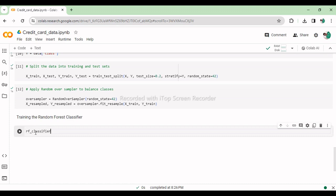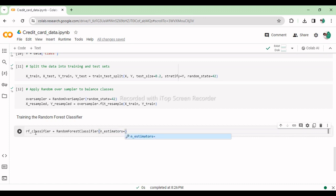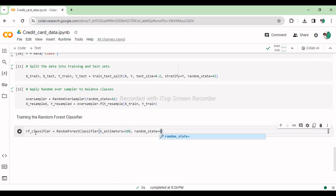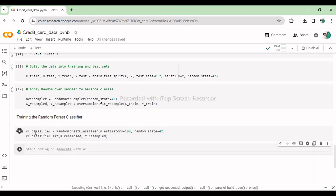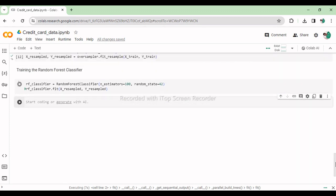Training the classifier model. This code initializes a random forest classifier with 100 trees and a fixed random seed, then trains the classifier using the resampled data to learn patterns and make predictions.